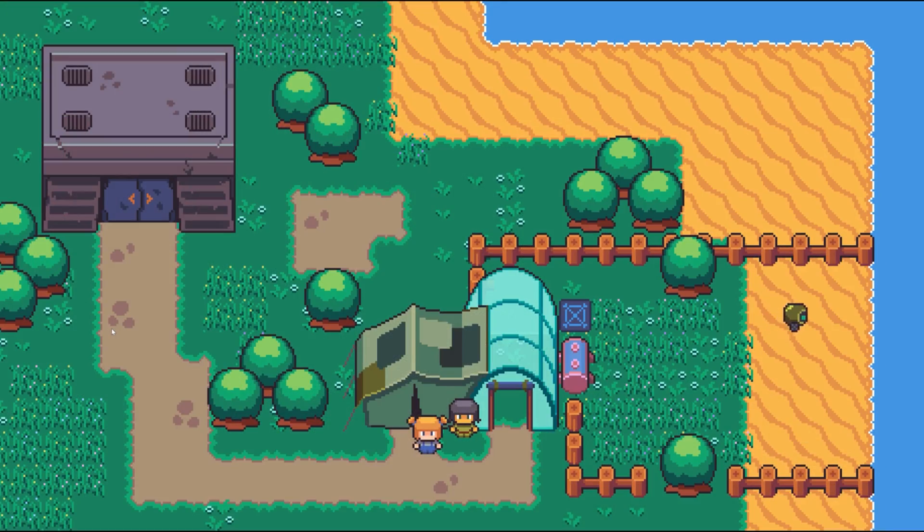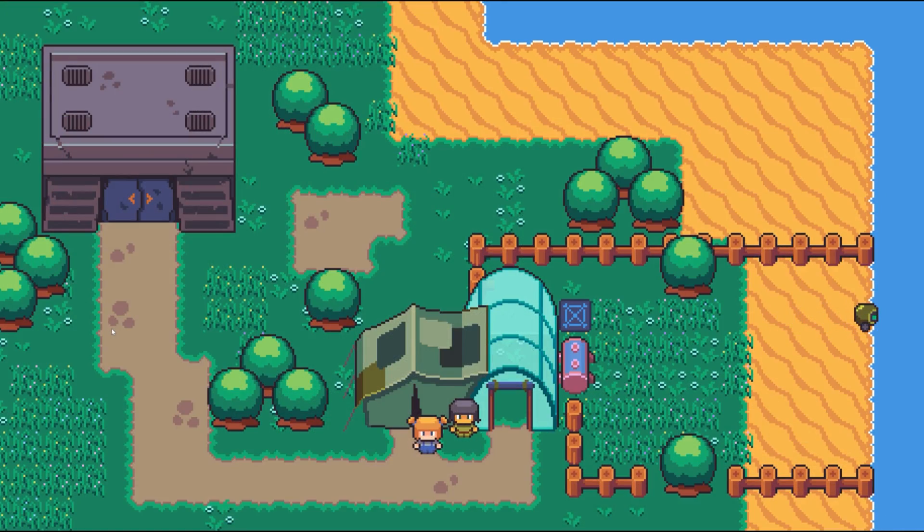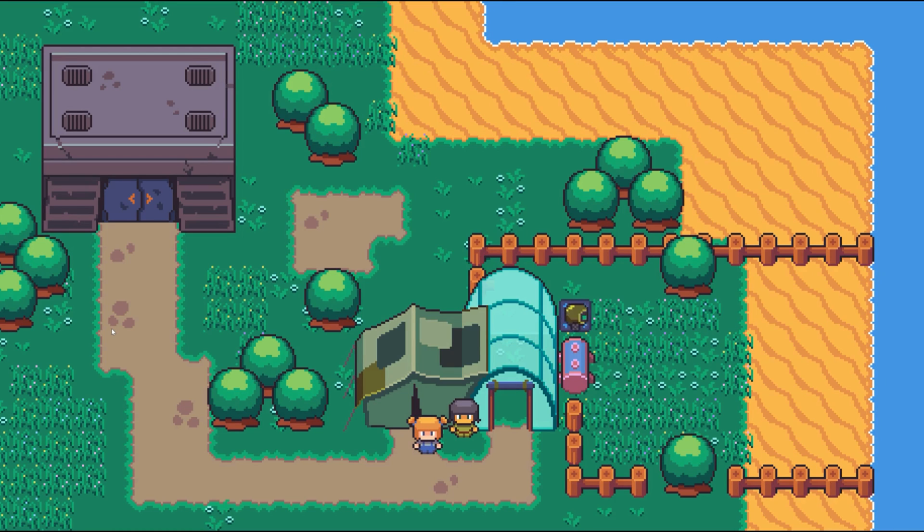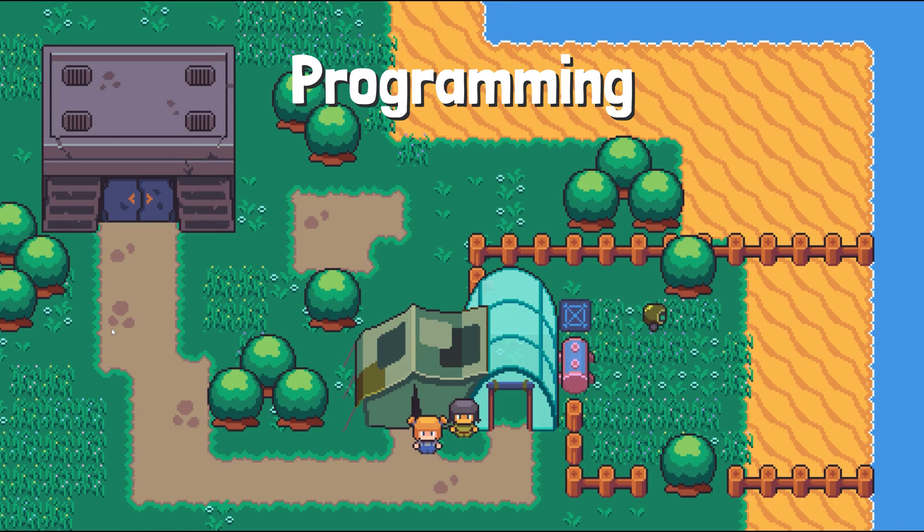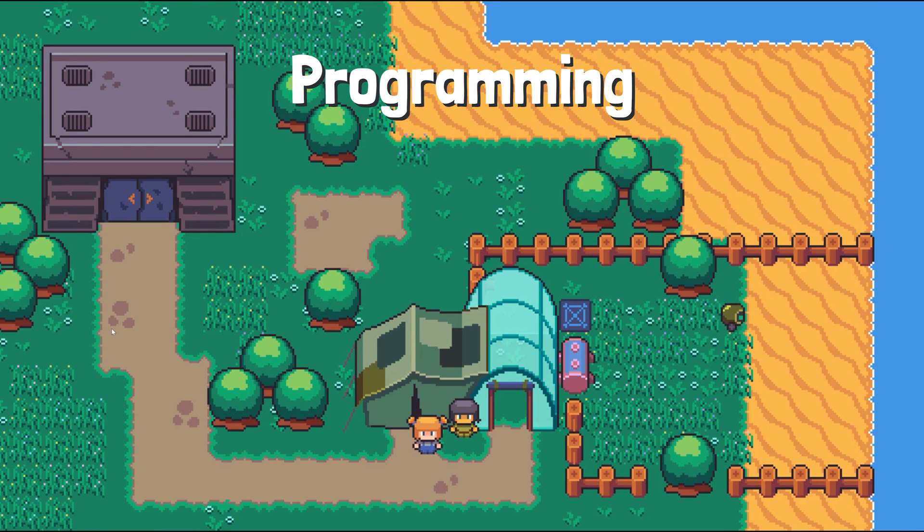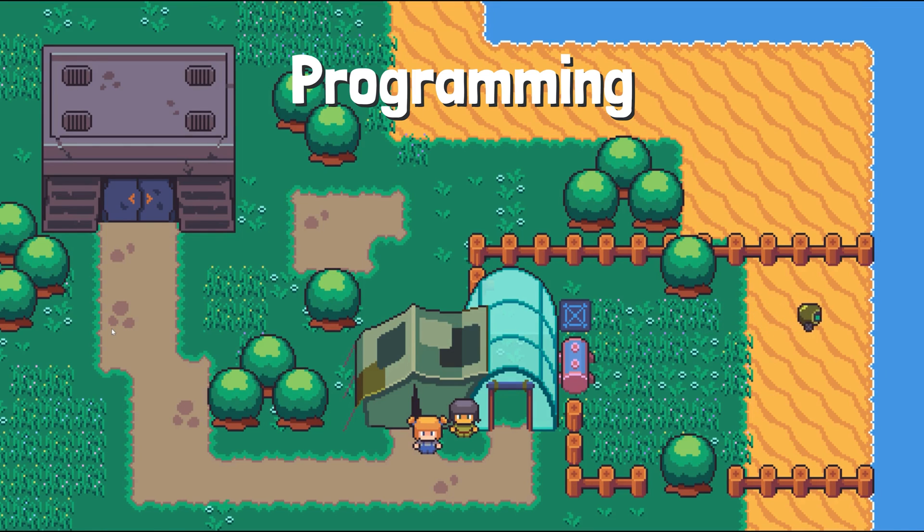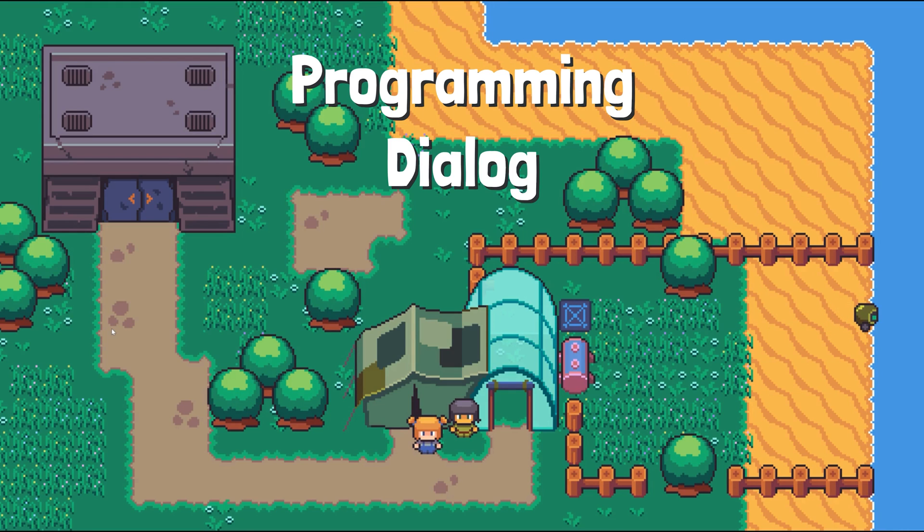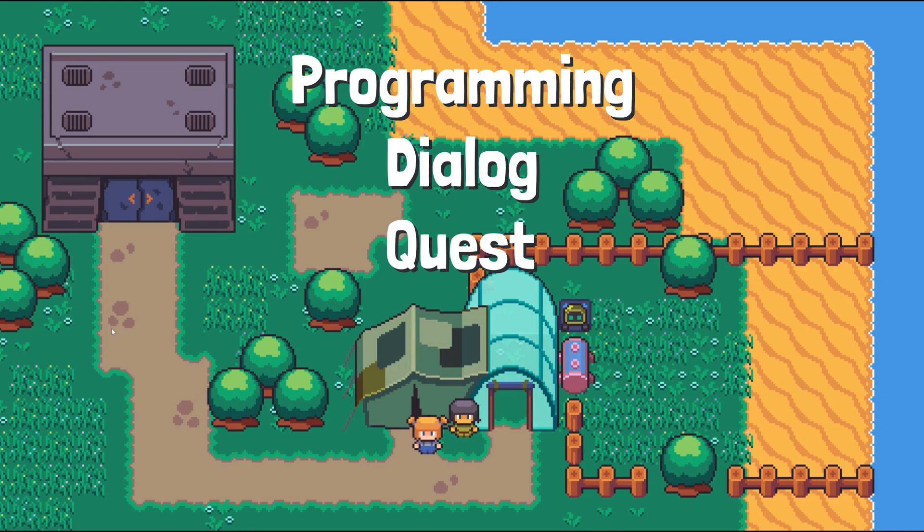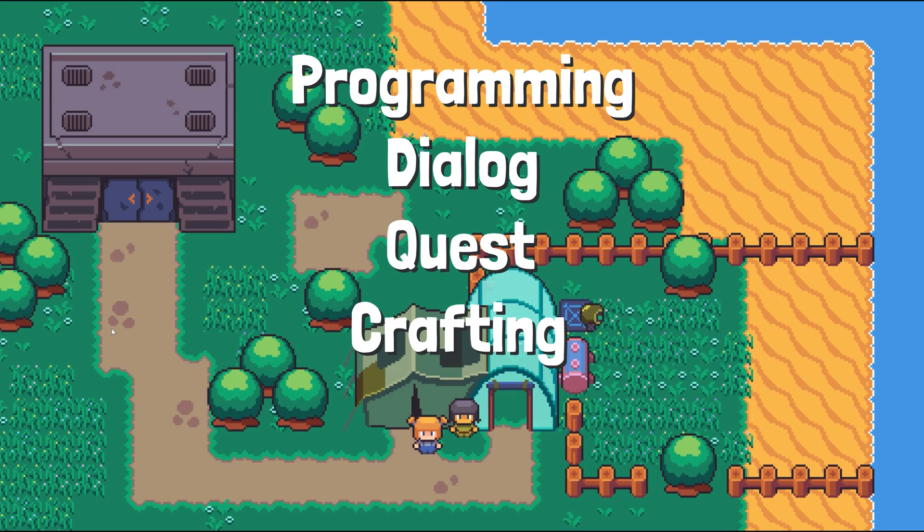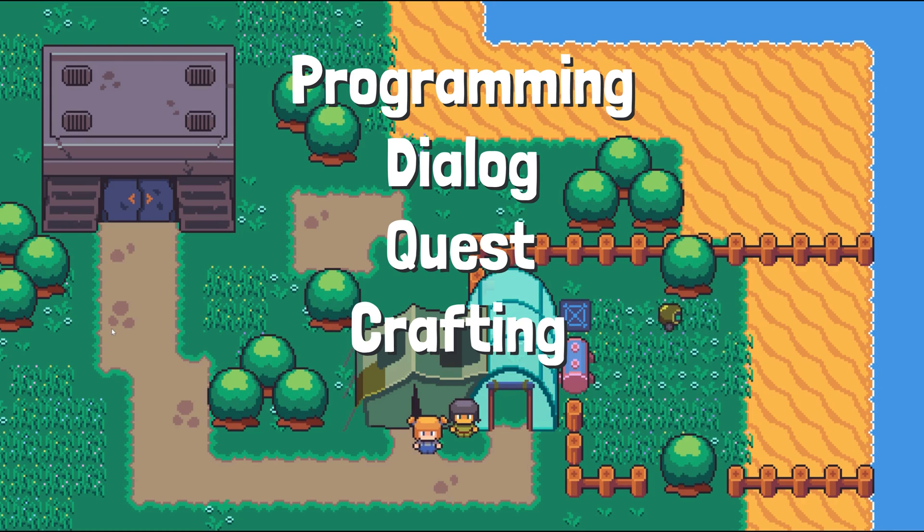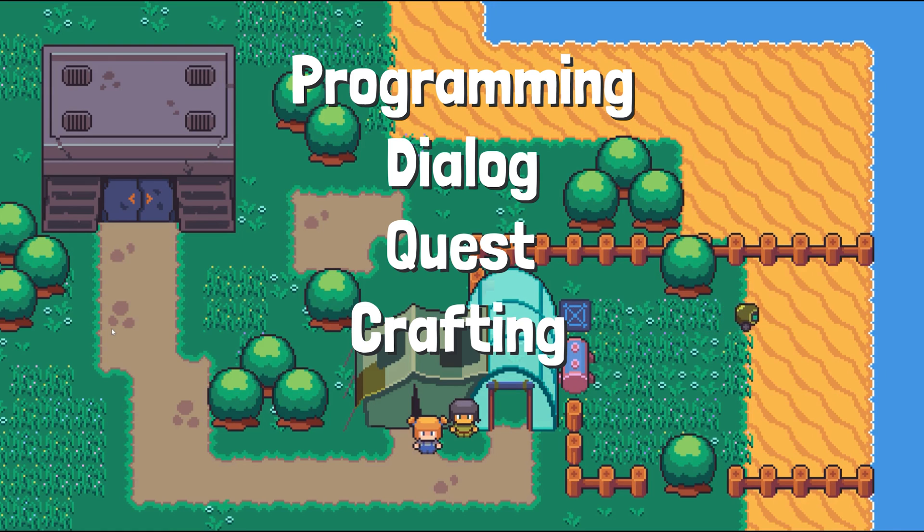The first simple version of the game has four large systems. First, we have the programming system that lets the player program the game's robots. Then there's the dialogue system, the quest system, and finally the crafting system. These four are what I'm mainly working on before anything else.